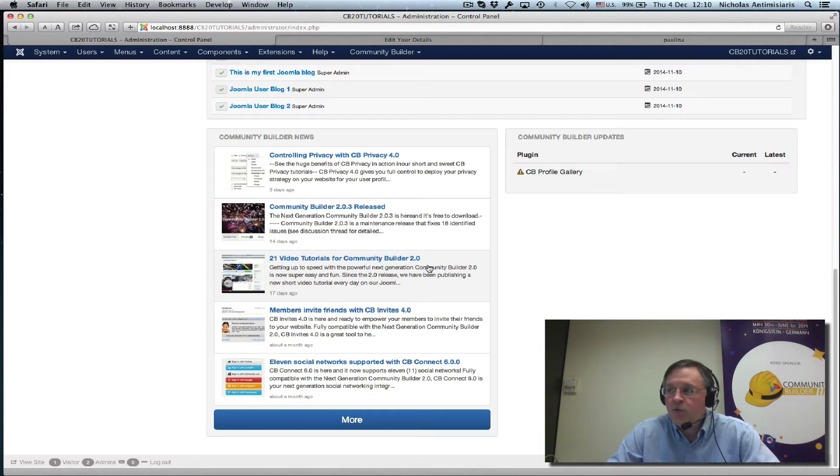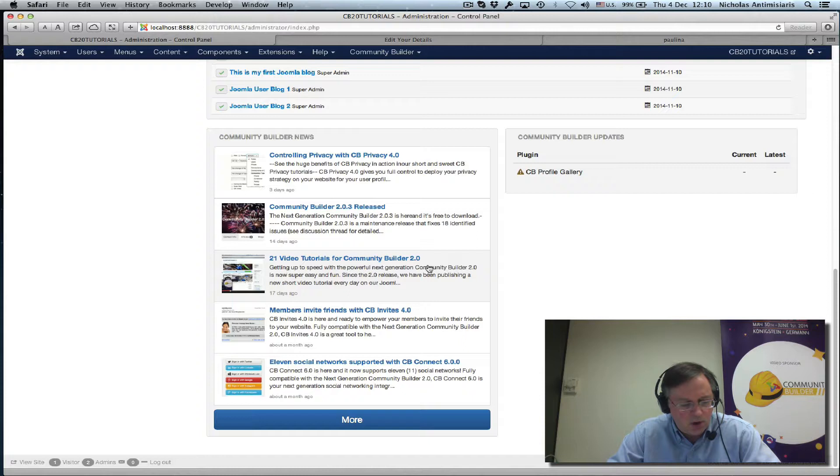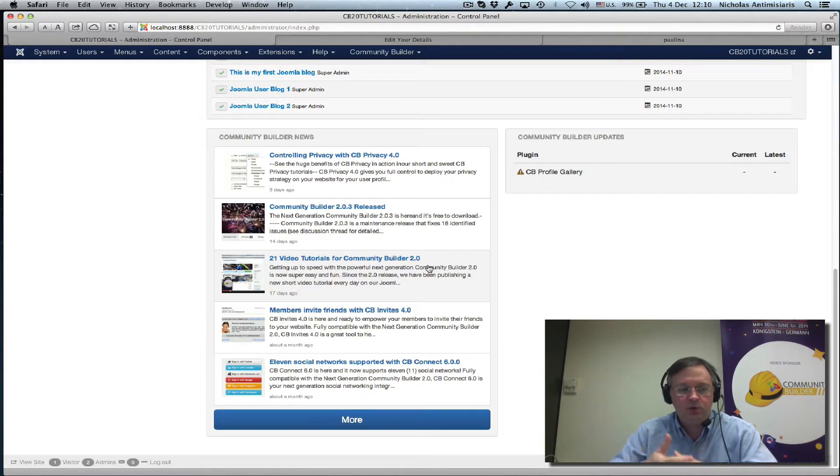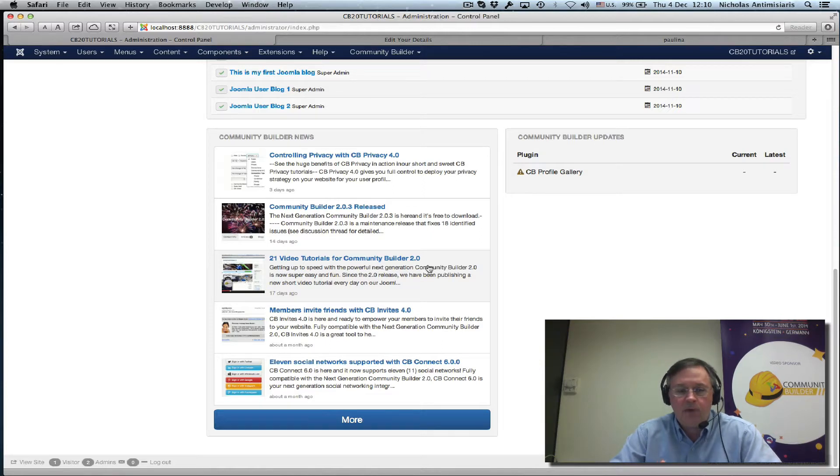Hello and welcome to tutorial number 34. Today I'll be showing you some Joomla user parameters and how they integrate into the Community Builder user manager, and how you can control how these parameters show up in the user profile.